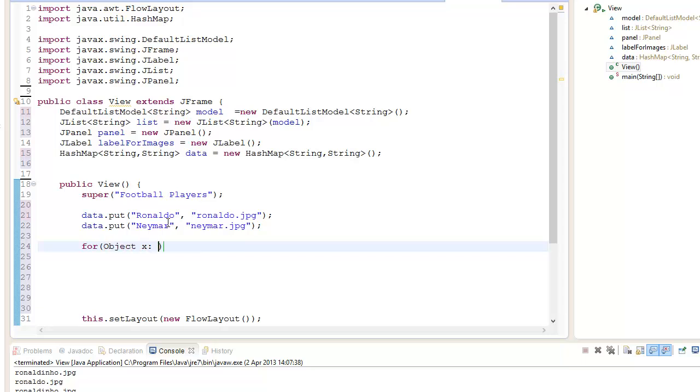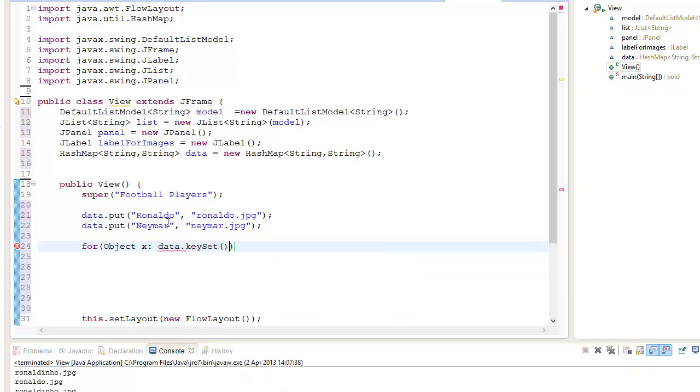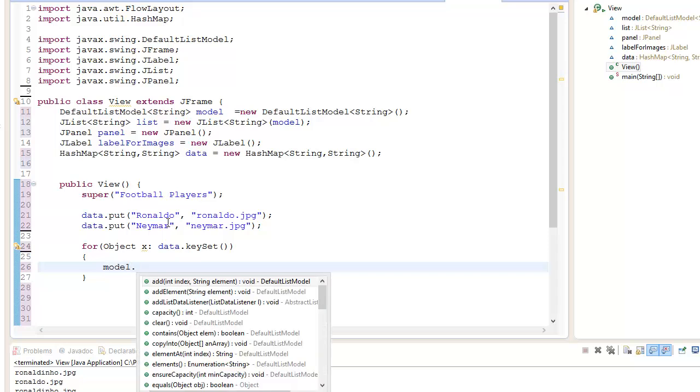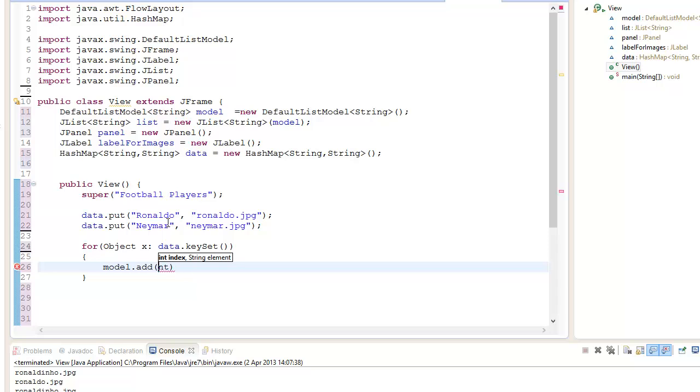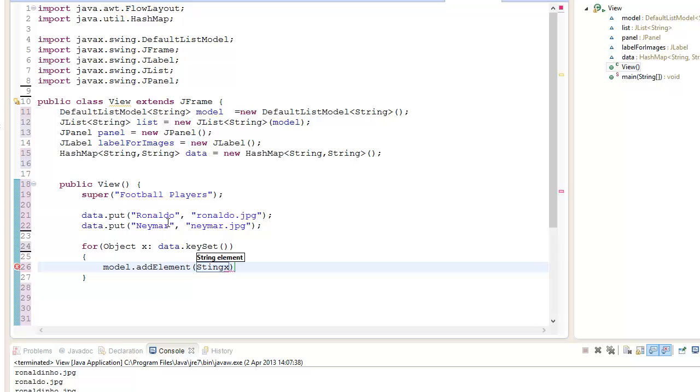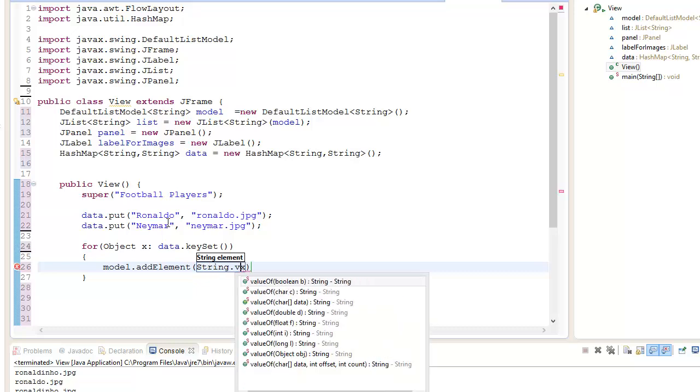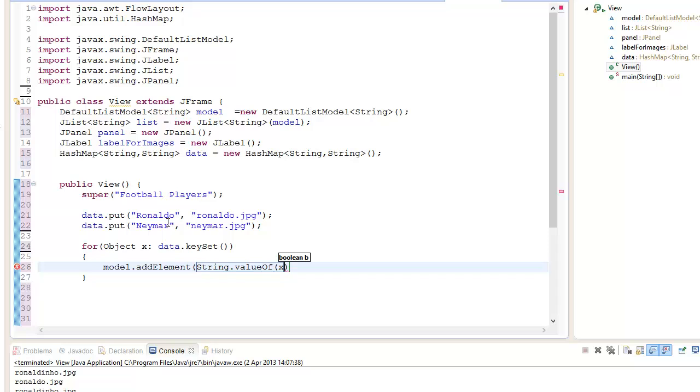What we do is create a for loop: for Object x in data.keySet. We're going to go model.addElement. It's an object so you can either cast it or you can go String.valueOf(x).